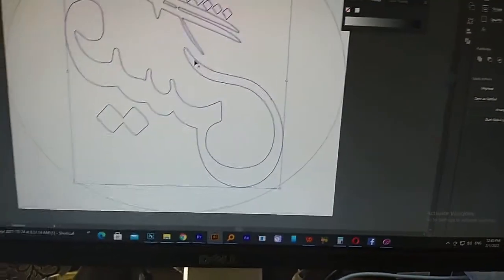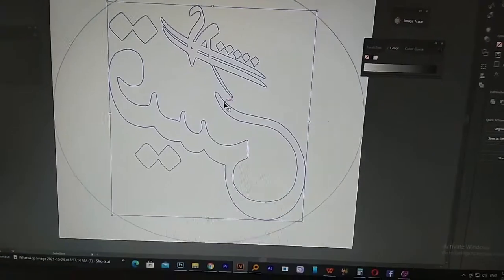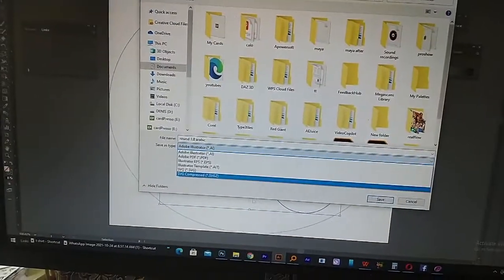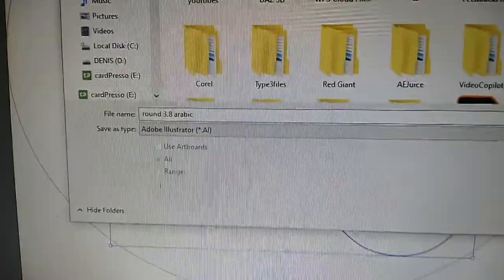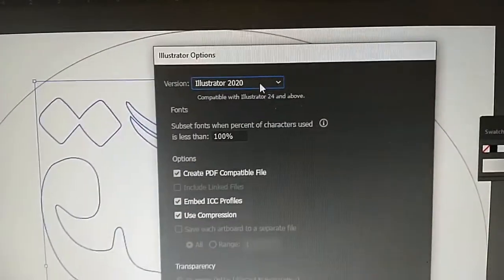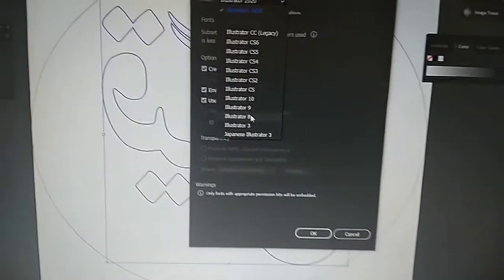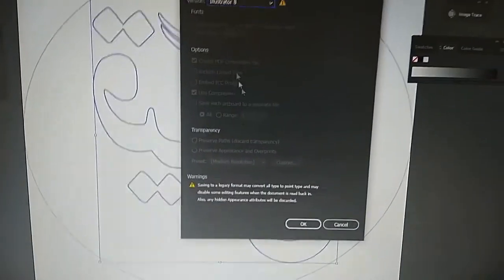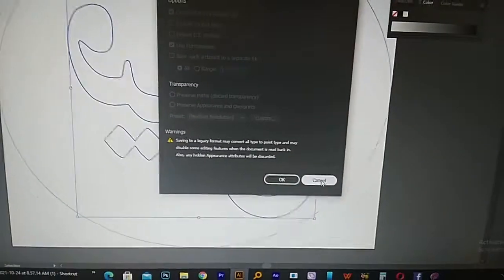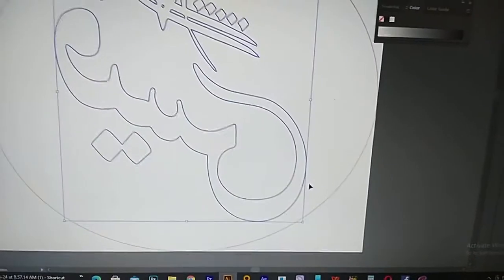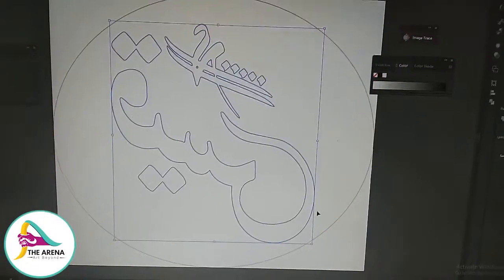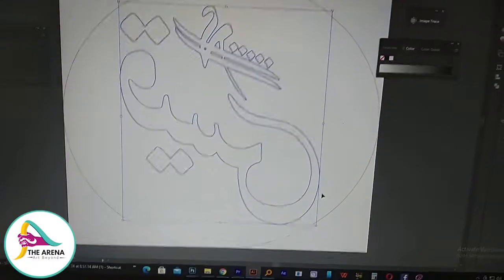You save the file like this. I save as Illustrator, then when it brings this option I go to Illustrator 8 and save. So let me go to the laser machine and show you the settings I used.